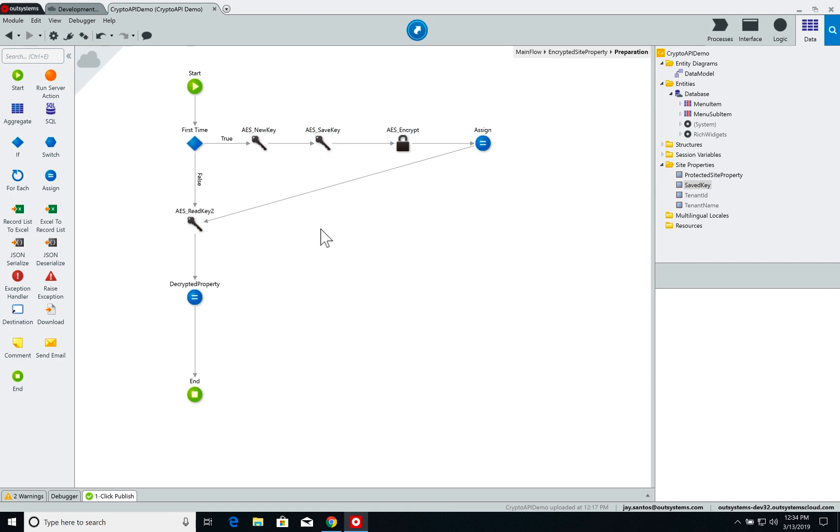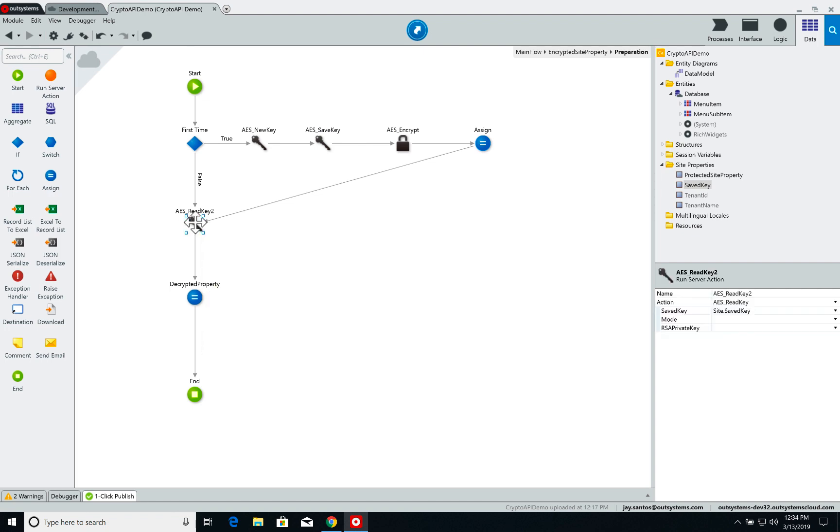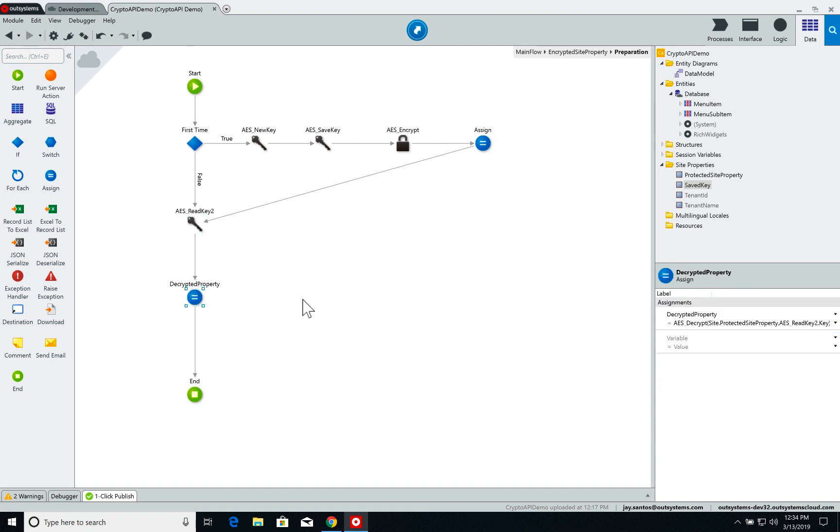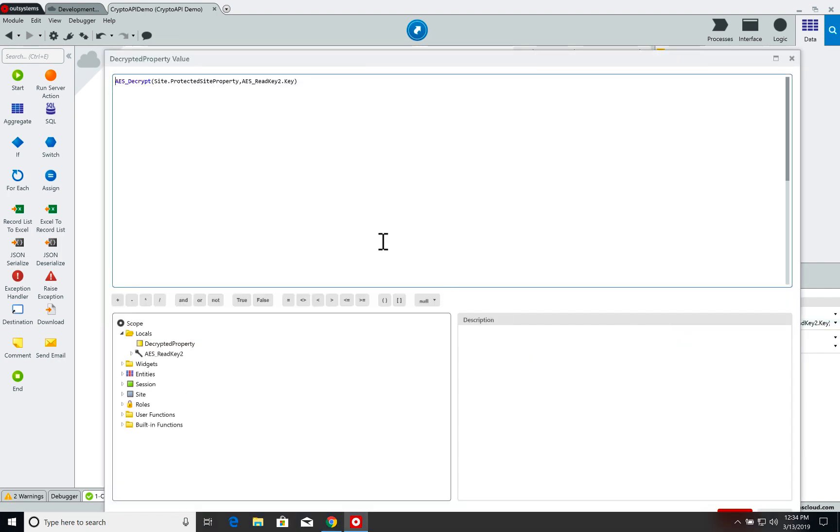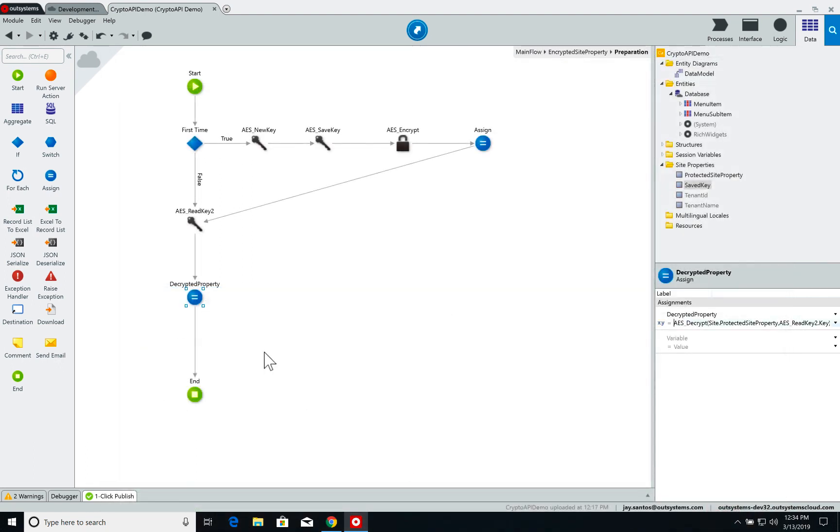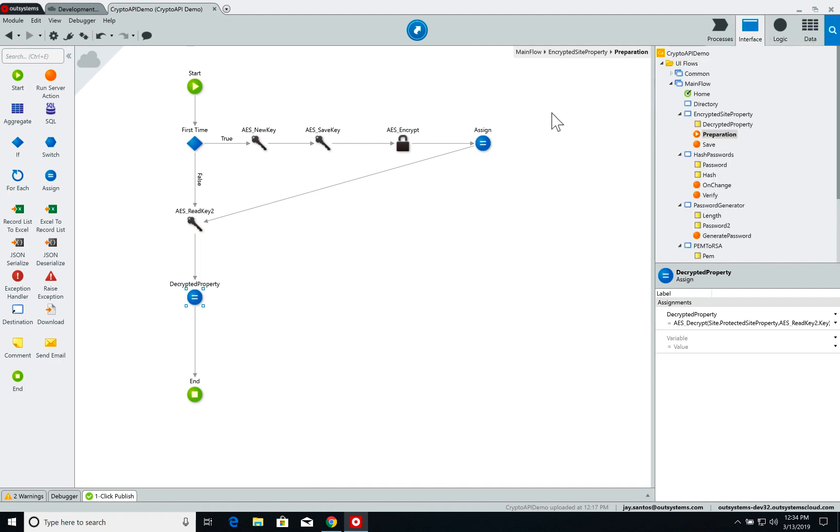But what if you do have an AES key? The first thing you do is you read the key from the site properties and you assign to the decrypted property parameter from the page the output of the AES decrypt action. On the AES decrypt action, I pass as parameters the encrypted site property and the AES key. And the output of that is going to be the decrypted property which I'm assigning to the parameter. So let's have a look.